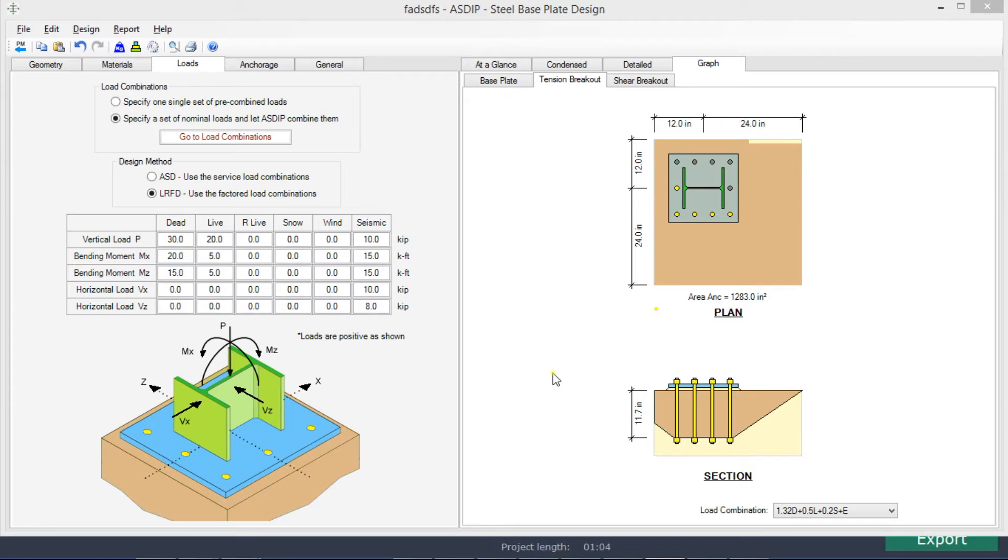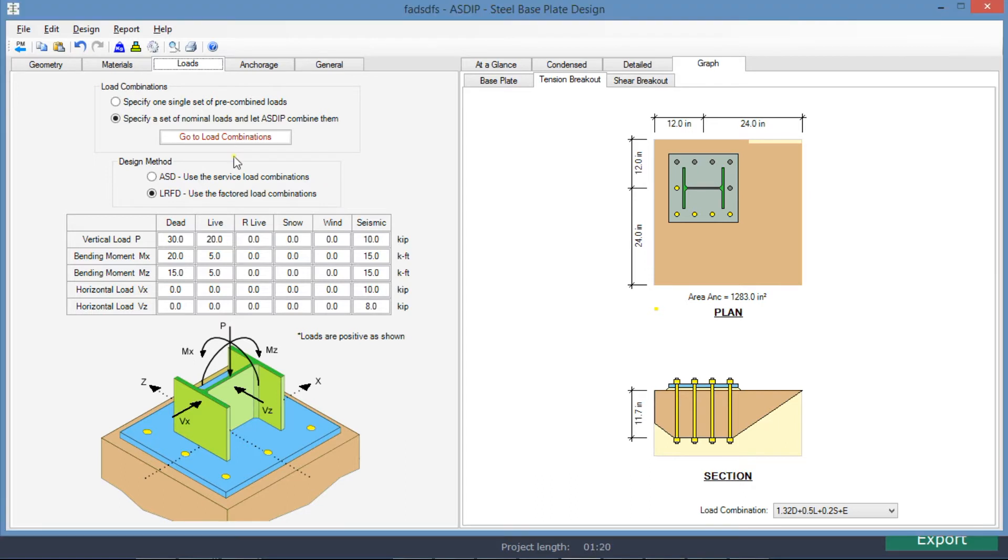To complete this design, we're going to use Azip Steel software. I have already entered the information of the loads in the program to save time, so all the reactions in the statement of the problem have been entered in this table. We're going to use the LRFD design method.